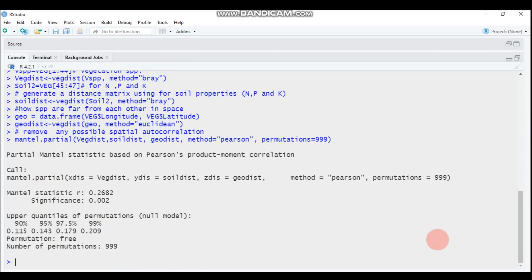The p-value is 0.262, and it is significant. We can conclude that there is a significant difference in vegetation cover species and soil chemical property dissimilarity. This is all about the partial Mantel test in R using the vegan package. Thank you for watching, see you next time.